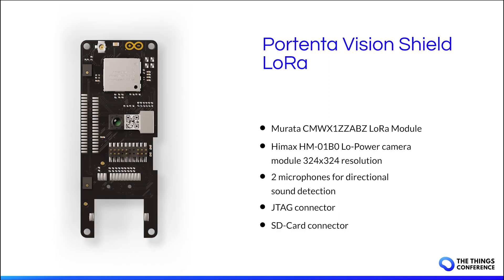On top of that I will use the Portenta Vision Shield with LoRa. It has a LoRa module, it has a low-power camera, two microphones, a JTAG and an SD card connector.